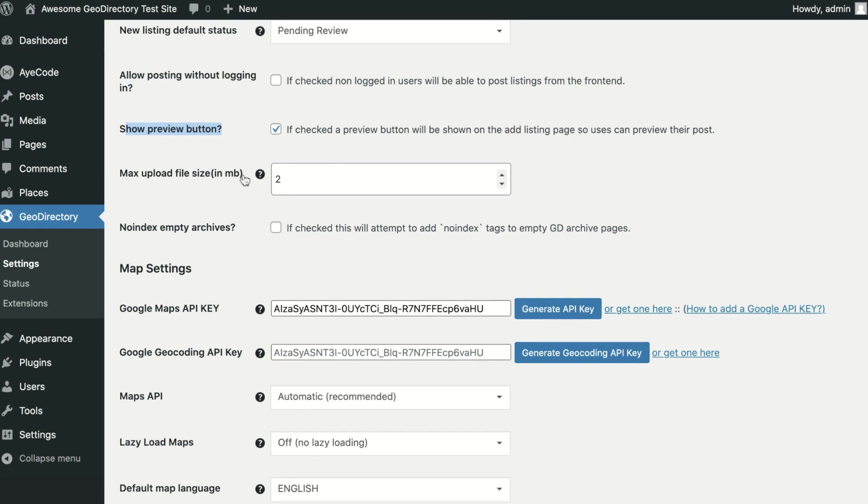Max Upload File Size. Here you can set the maximum individual file size that can be uploaded. Please note that all images are output with responsive sizes. This option can be useful if you have limited storage space.